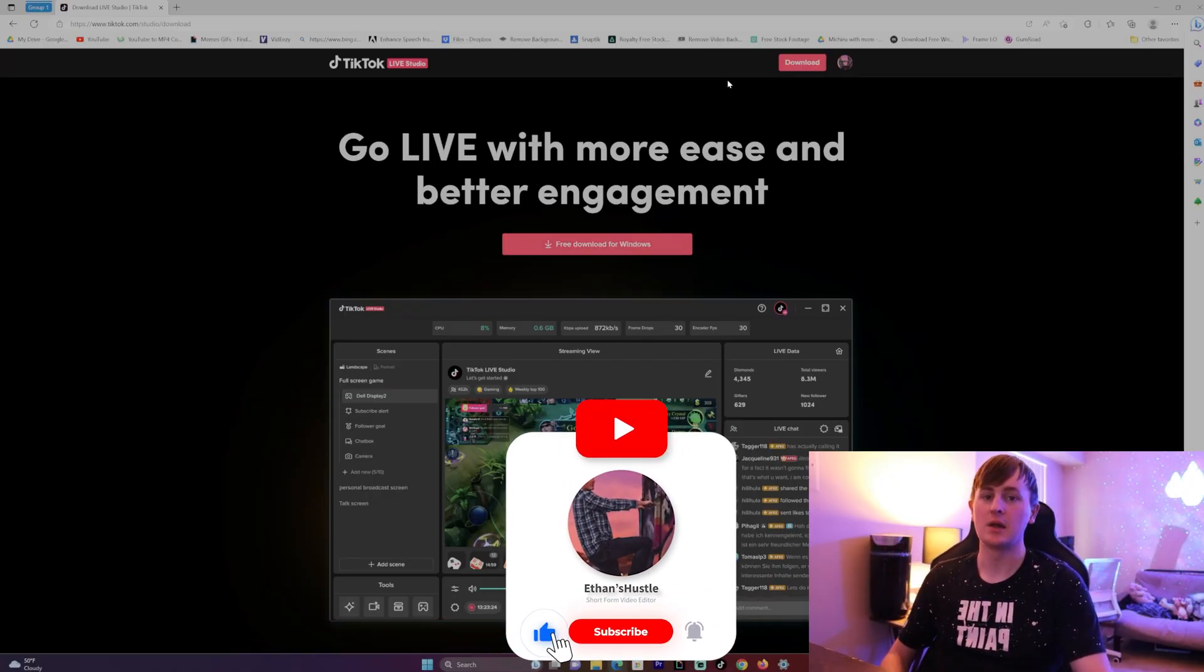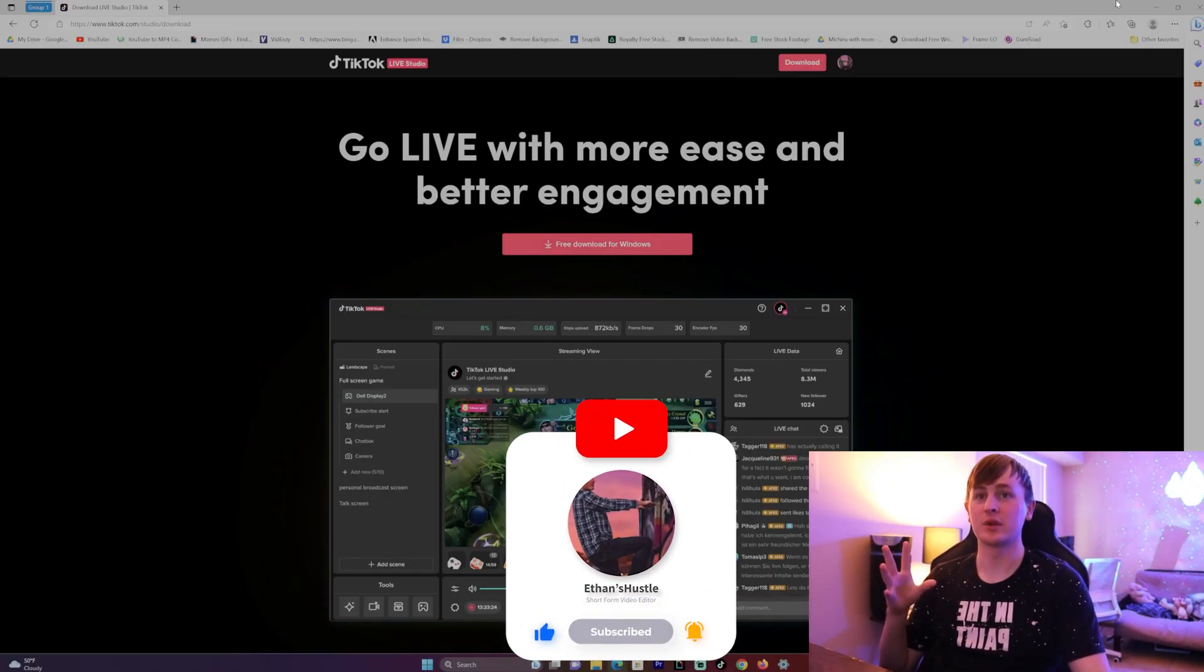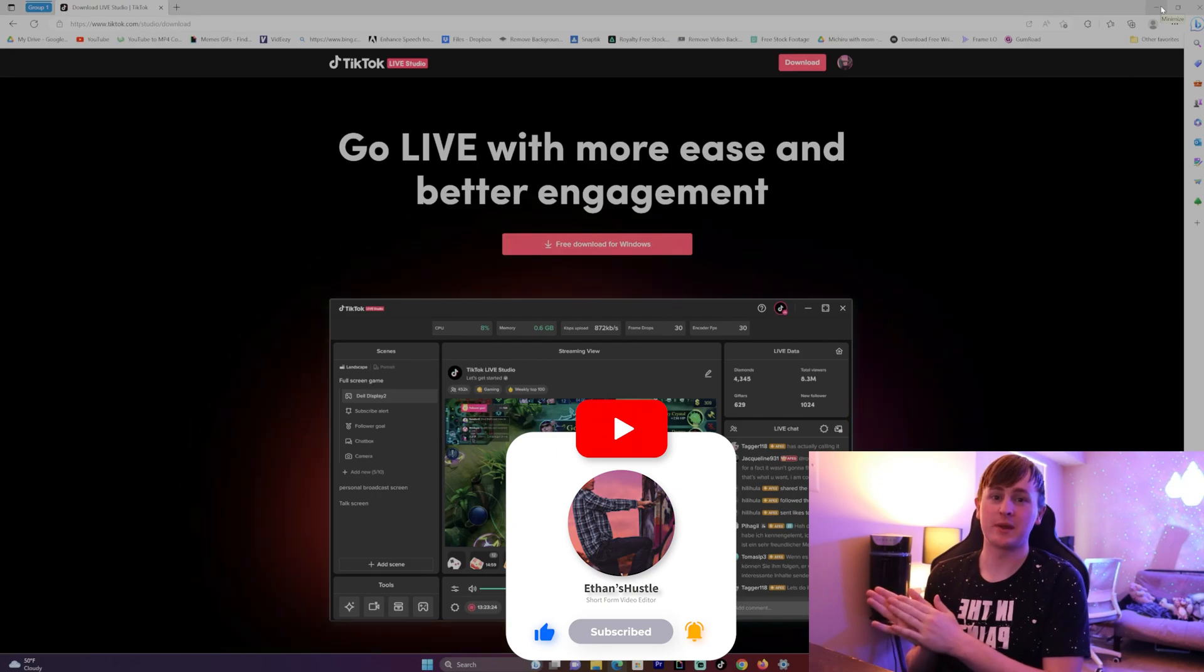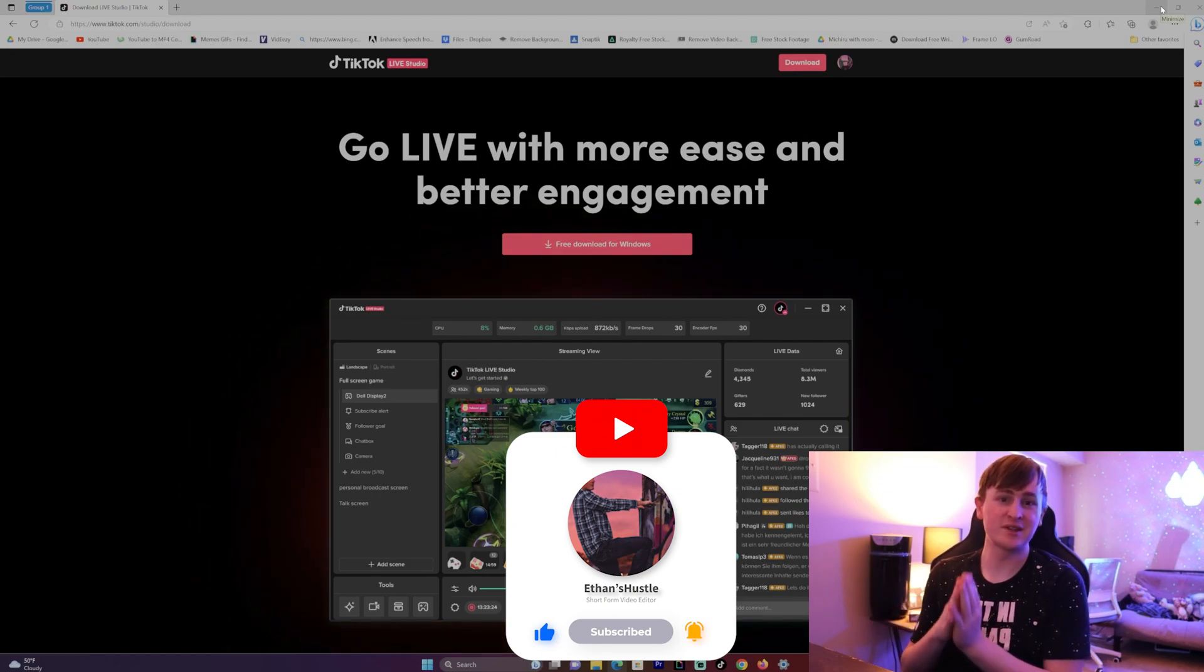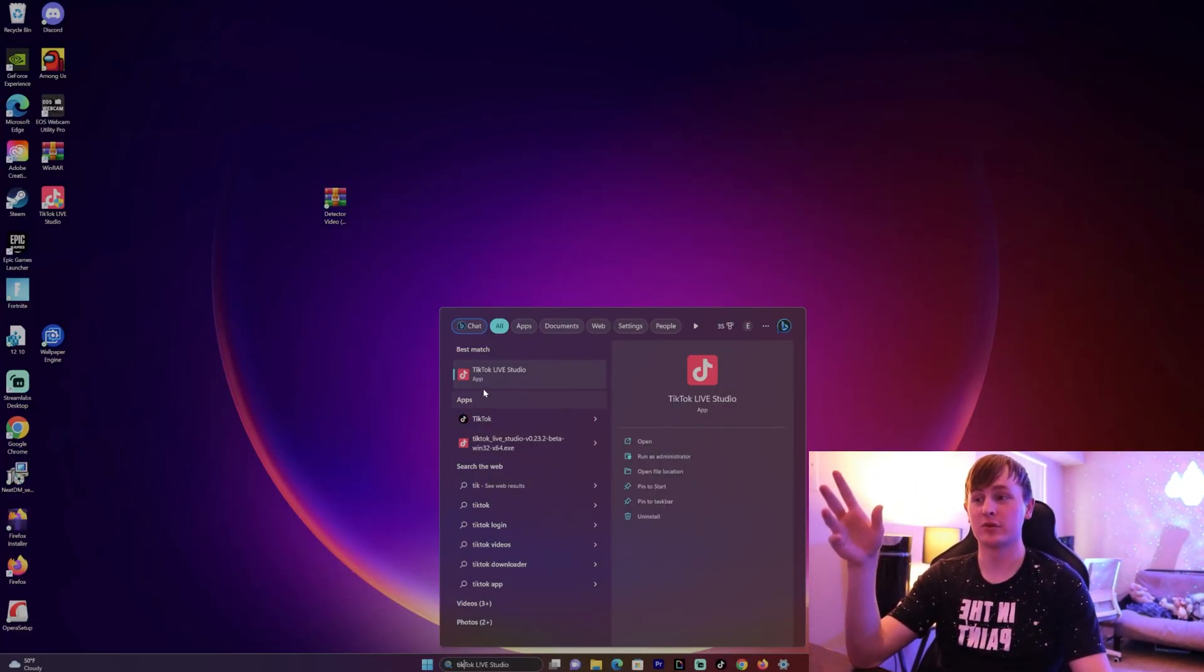I already have everything downloaded so I'm not going to click it, but it's pretty self-explanatory. Just do everything till it's fully installed, and once it's fully installed, you want to click it and open it up on your PC.